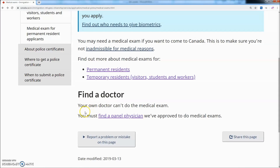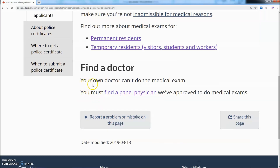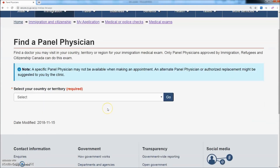You must find a physician. We have been approved for the medical exams. Find a doctor you may visit in your country, territory, or region for your immigration medical exam. Only panel physicians approved by Immigration, Refugee and Citizenship Canada can do this exam.